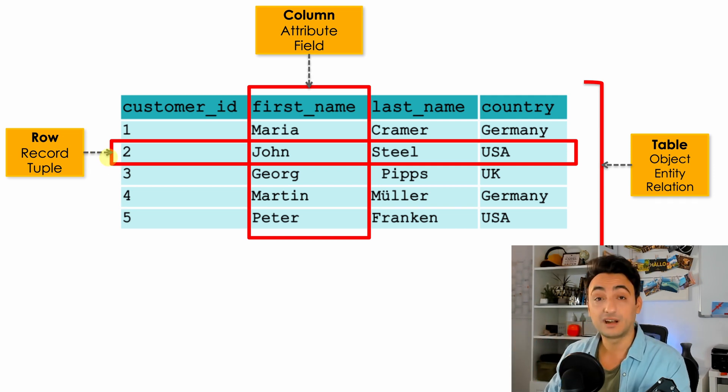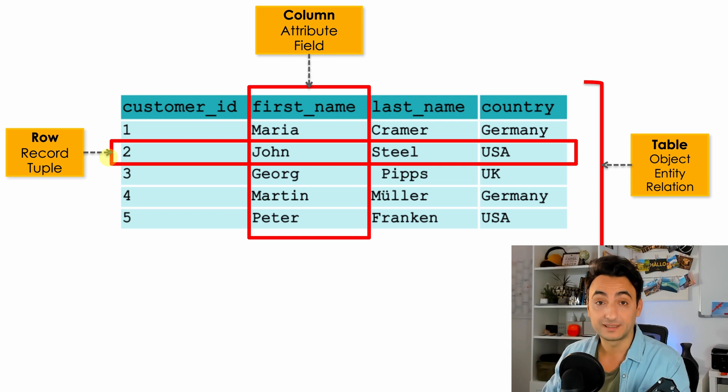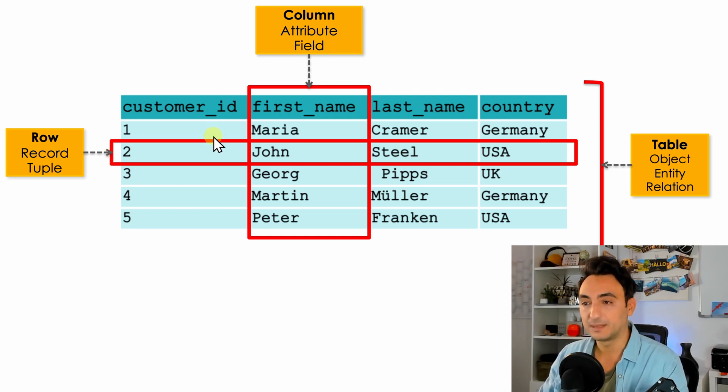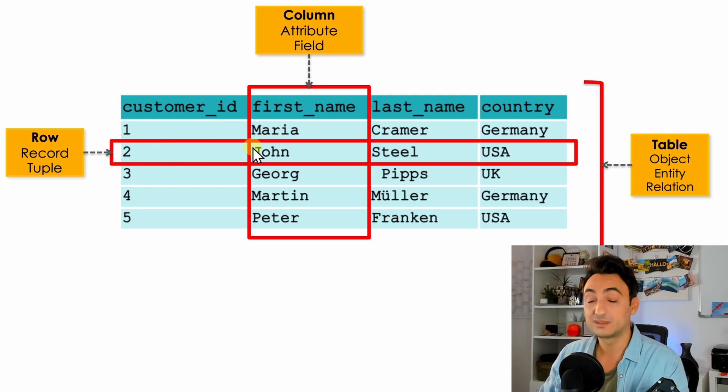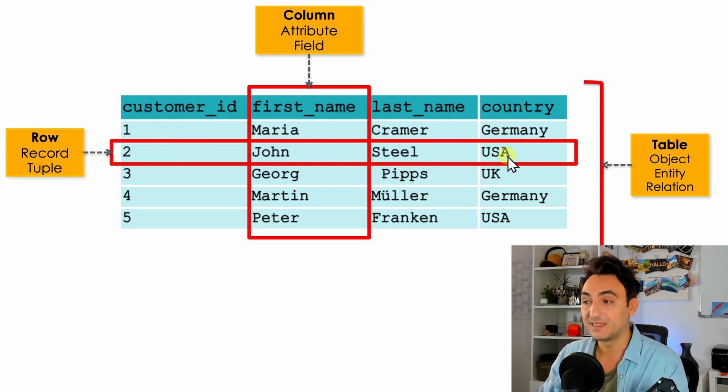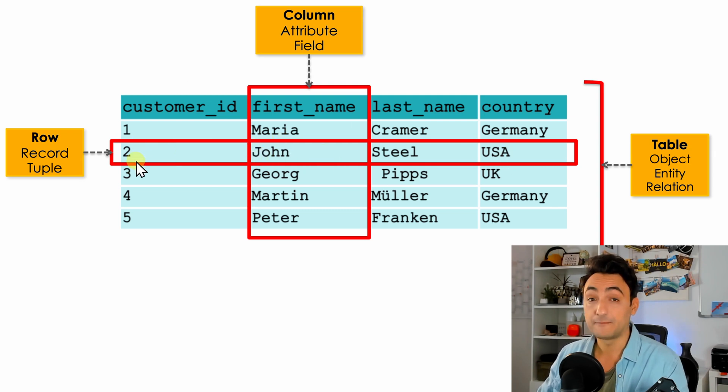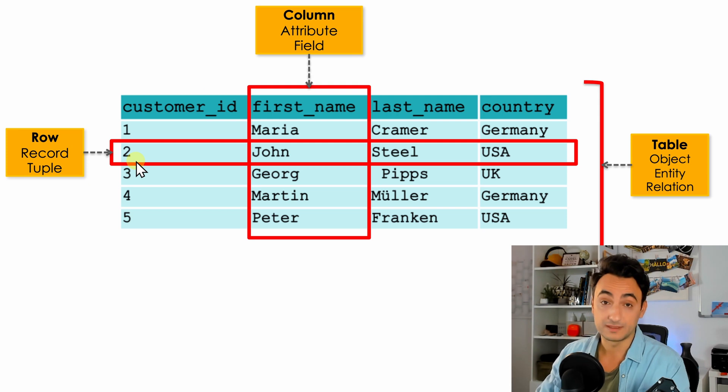All right, so next we have rows. Rows are the horizontal group of cells that are describing one individual topic and they are related to each other as well. So for example, here we have the customer_id 2 belongs to John and John lives in the USA. In this table we have five rows. Another name for rows are records and tuples.